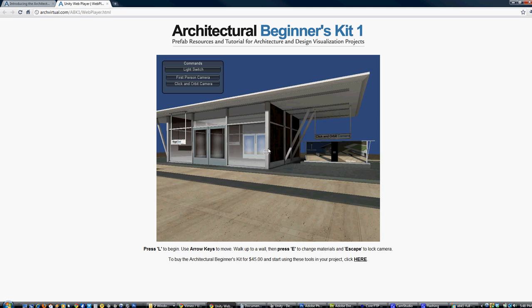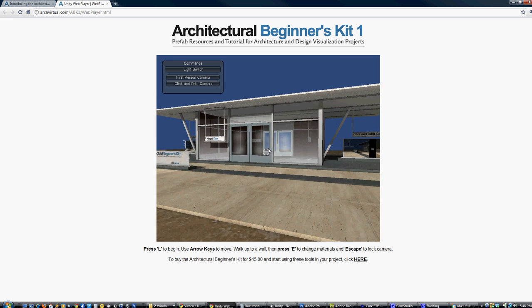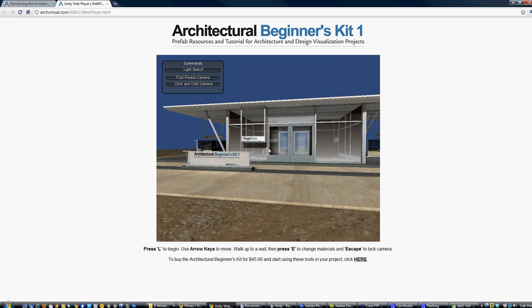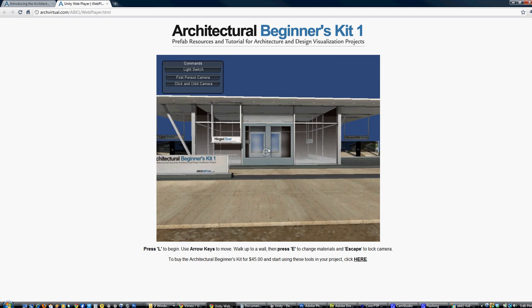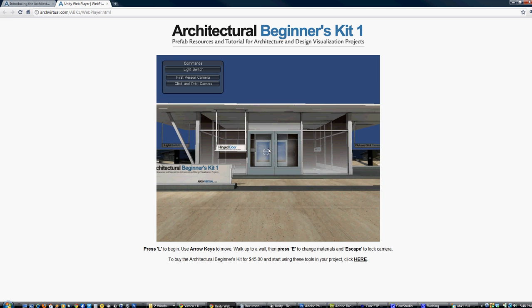That's it. If you have any ideas for functions you'd like to see included in future kits, just send an email to info@archvirtual.com. Thanks and enjoy.